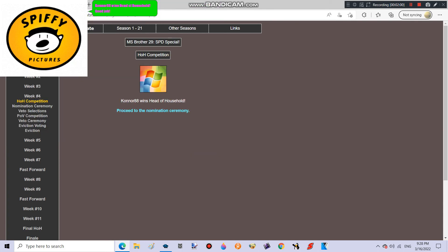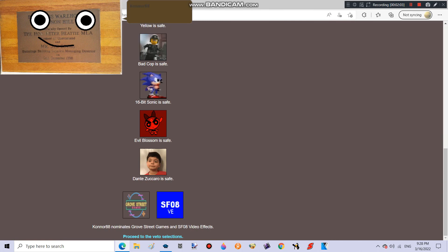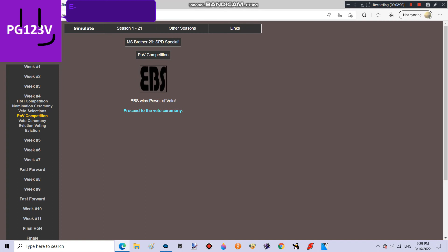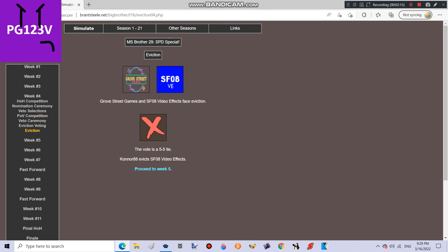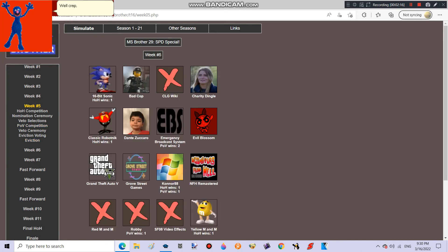Connor 88 wins Head of Household! Good job! Connor 88 nominates Grove Street Games and SF08 Video Effects! Really? You won the POV again? Well crap! SF08 V is gone!